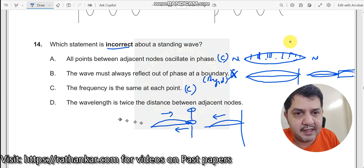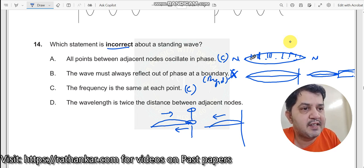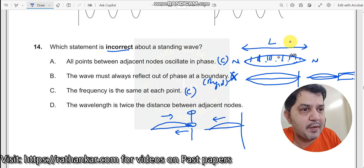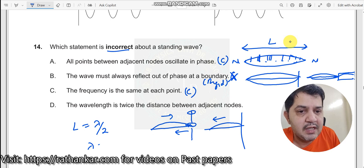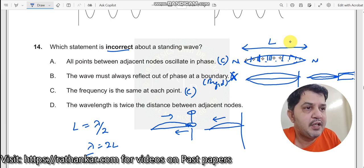Statement D: the wavelength is twice the distance between two adjacent nodes. Let this distance between two adjacent nodes be L. We can say that L equals lambda divided by 2, and therefore lambda equals 2 times L. The wavelength is twice the distance between two adjacent nodes. So this statement is also correct.